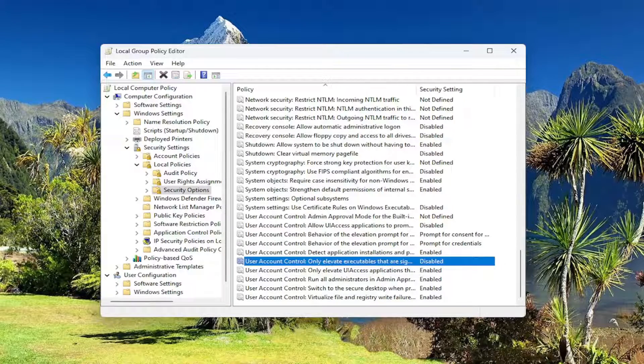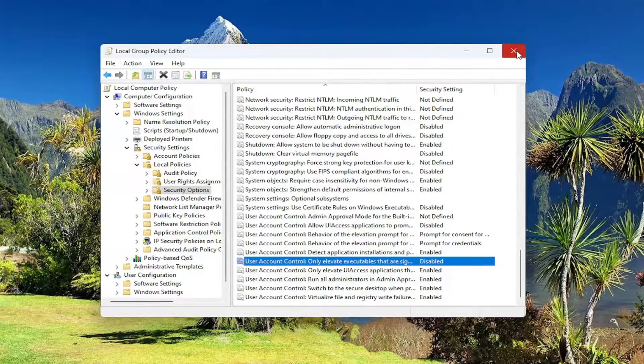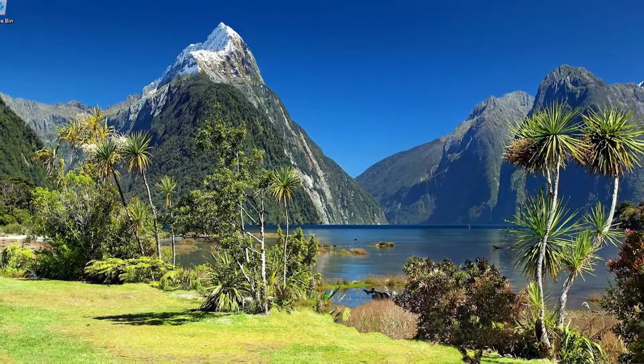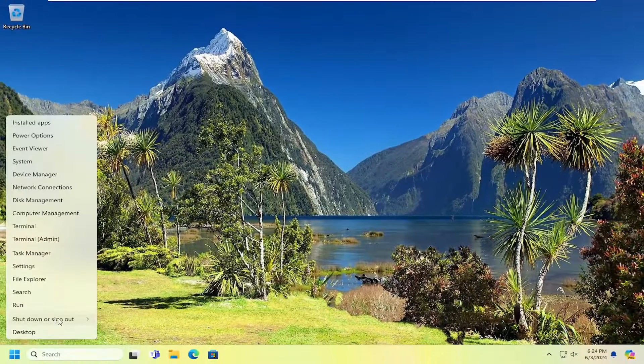And then once that's done, go ahead and close out of here. And you will need to restart your computer for the change to take effect.